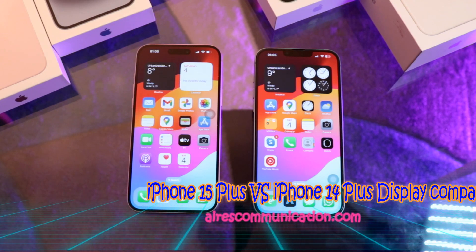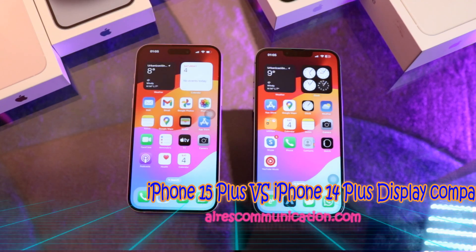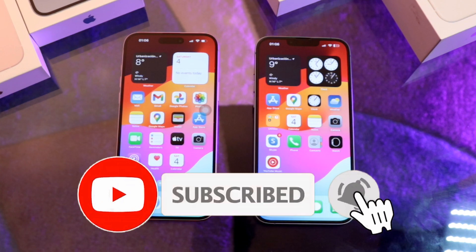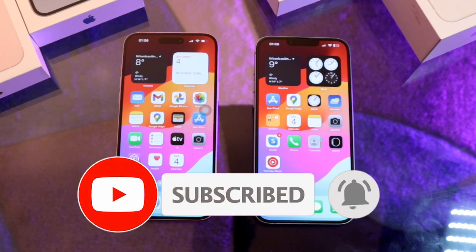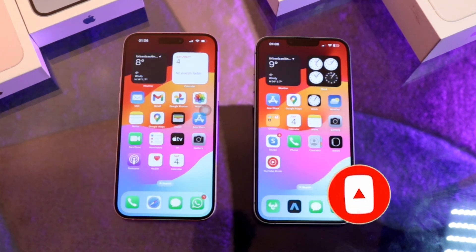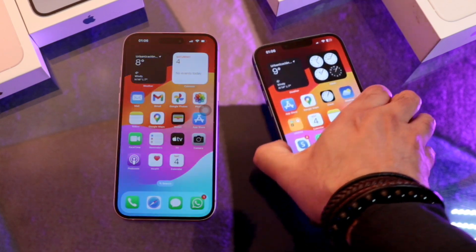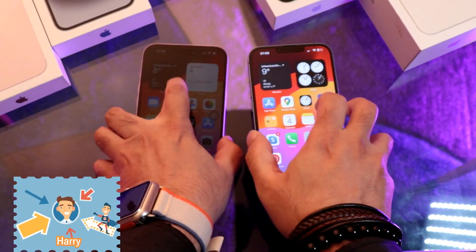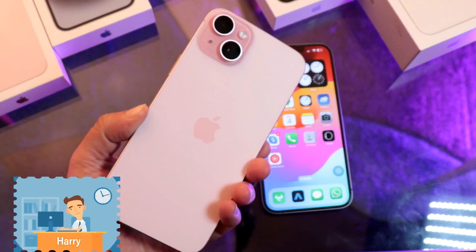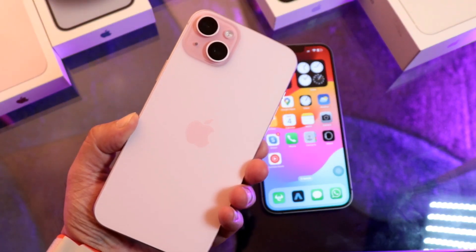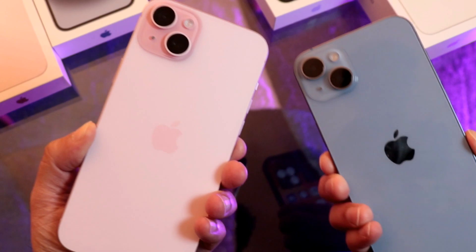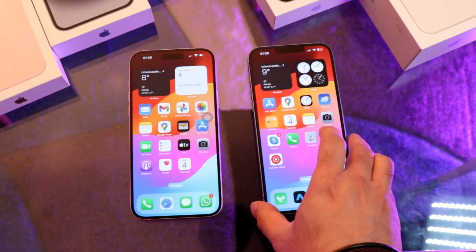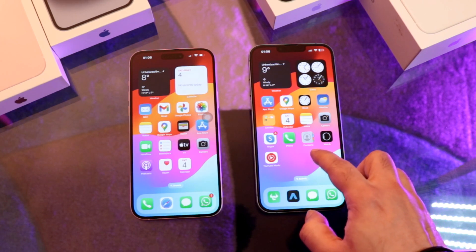Hello, this is Howie Jai from Mass Communication, here again with another video. In this, we're going to show you a difference between the iPhone 14 Plus display and the iPhone 15 Plus display — how they look in different dimensions. Let's see.